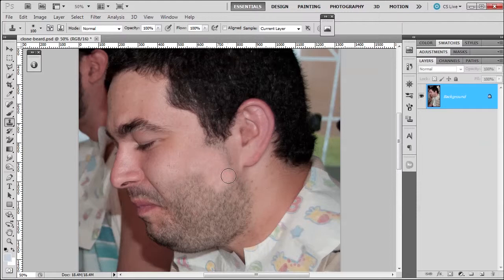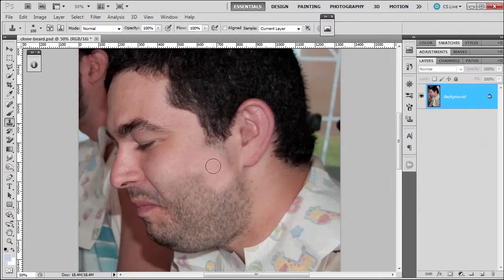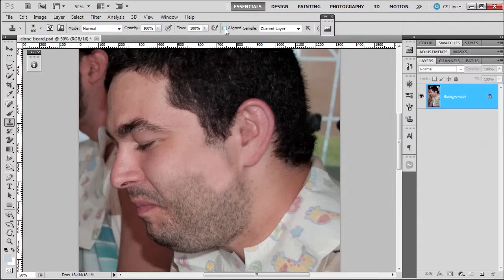Now, of course, you got to be careful because if you're always sampling from the same point, the image is going to be a dead giveaway you're using the clone tool. And most of the time when you do use a clone tool, you have to follow up with another tool we're going to learn about. But just wanted to let you know what the align part was.